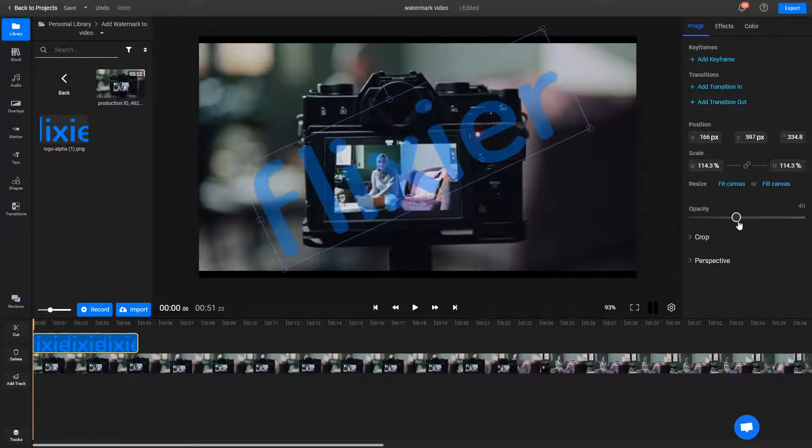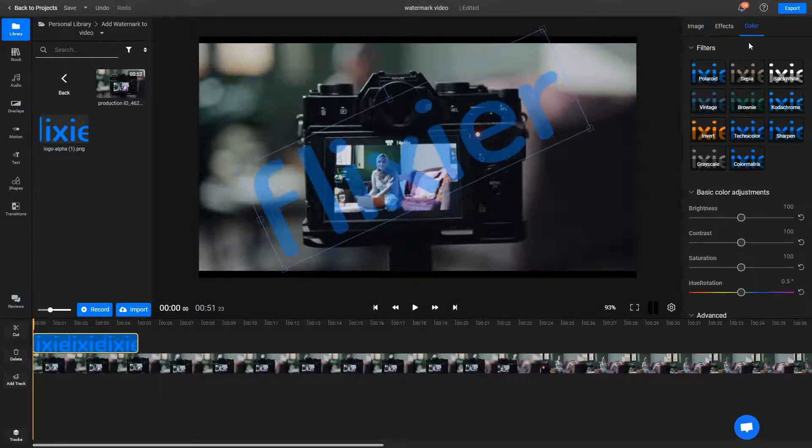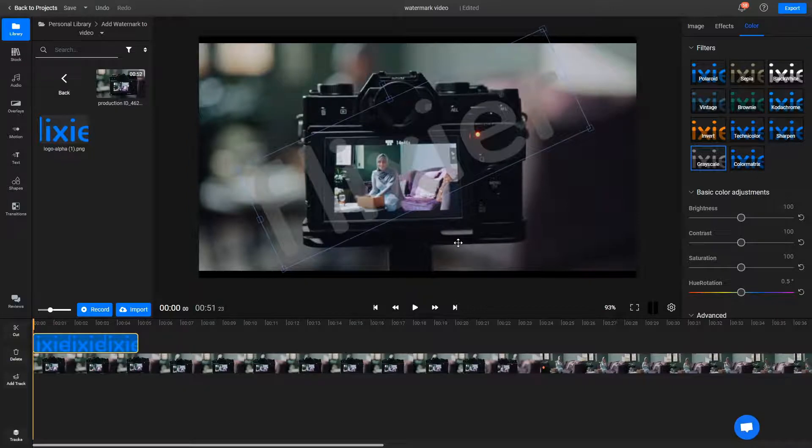If you want to make your watermark a bit more subtle, you can also go over to the color tab and add a grayscale filter to it to get rid of any unwanted color.